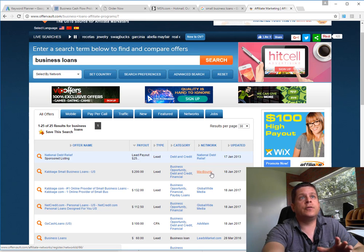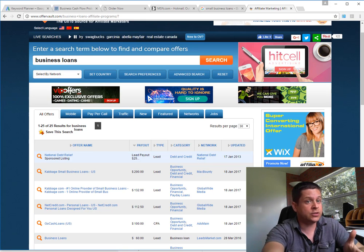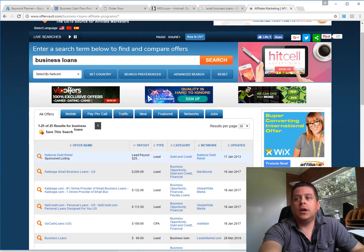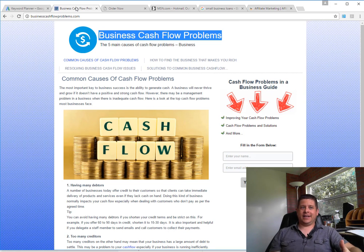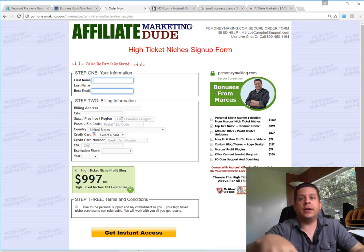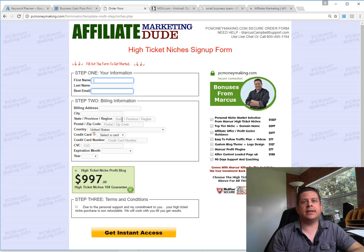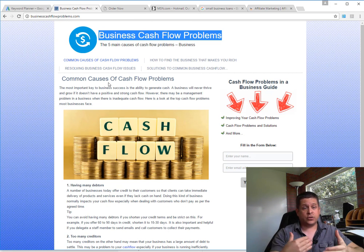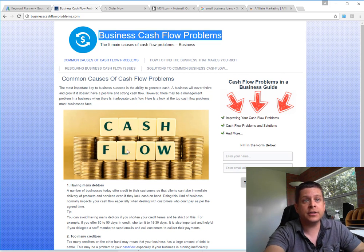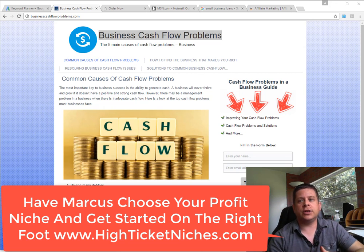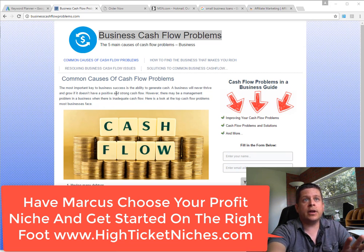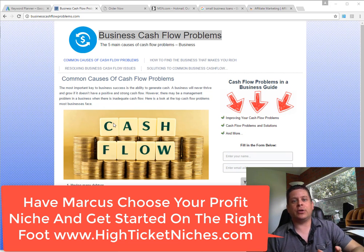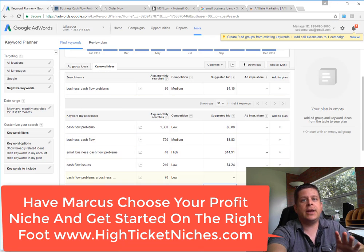Again, you could get those over at HighTicketNiches.com. You just fill out the form, then you'll be directed to a page where you say what types of niches you'd like to be in, we find one for you, we find the offers, the keywords and everything. So this is the introductory video on how this works. We're going to take a look at one of the other sites in this video, just to hammer home the idea of how the reverse engineering of the keywords works.